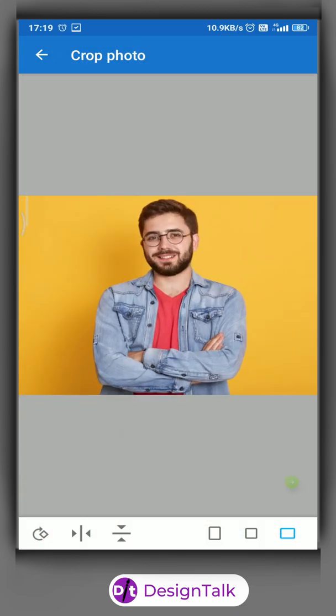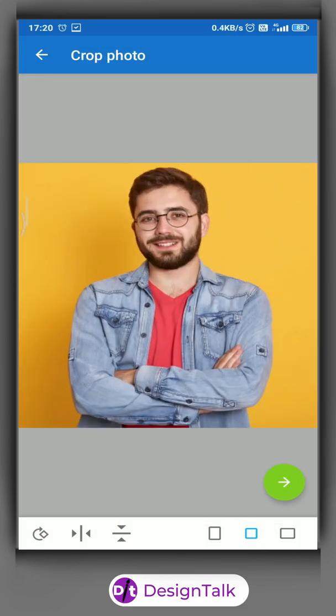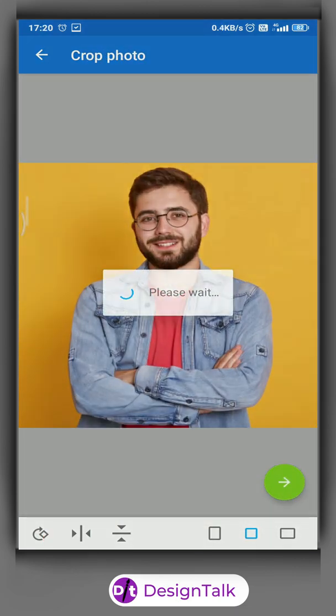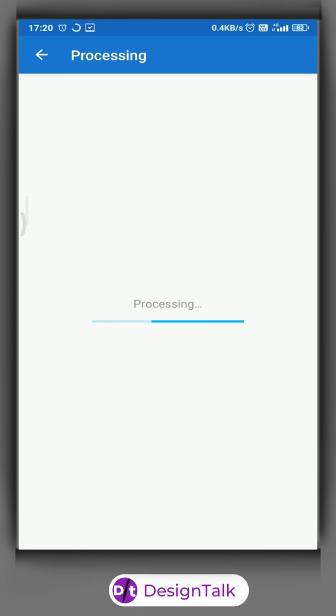Choose your image. It will take time to make an awesome result.